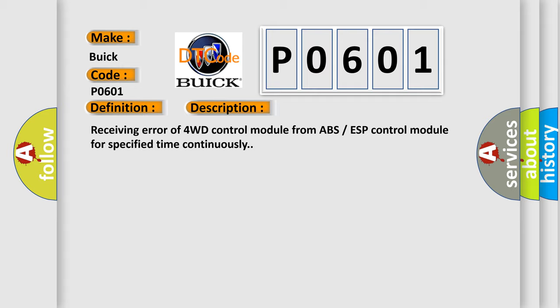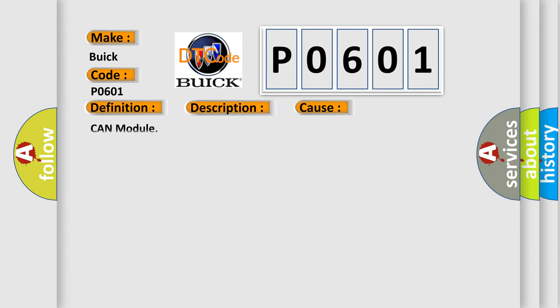This diagnostic error occurs most often in these cases: CAN module.